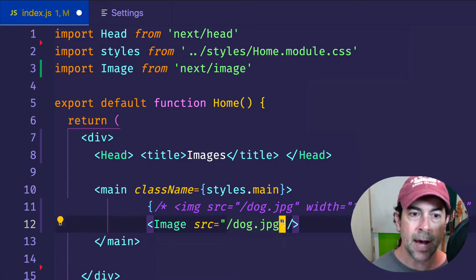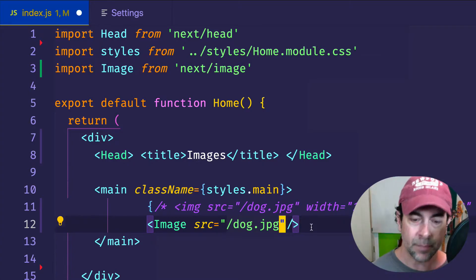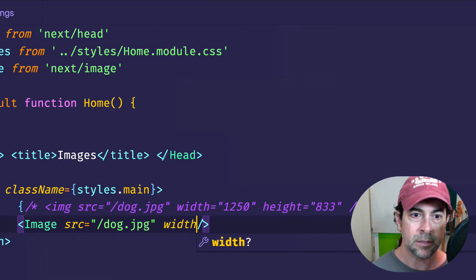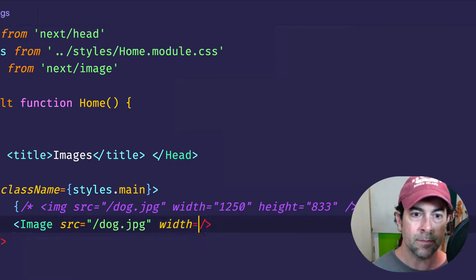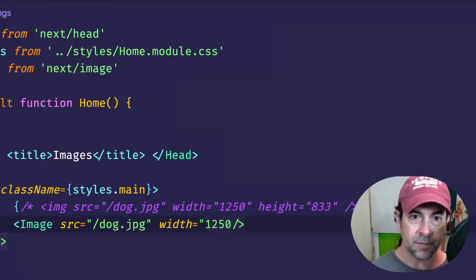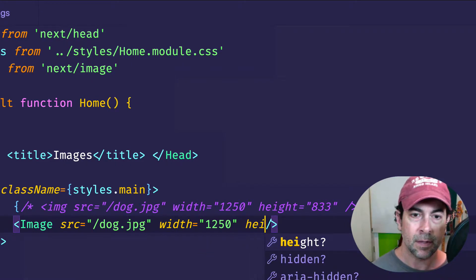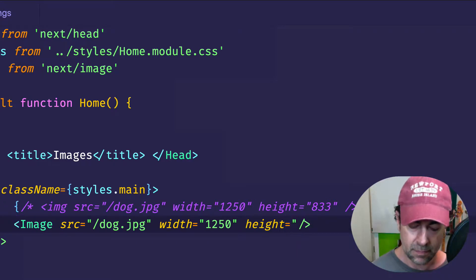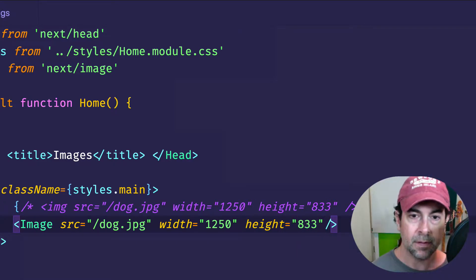And there's some attributes which are required. We have to give it a source attribute. Again, we can say slash dog.jpg to access that same image. And since we're using a path string here, we're going to need to give it a width and height, just like we did before. So again, we'll do 1250 and a height of 833. And now let's save.